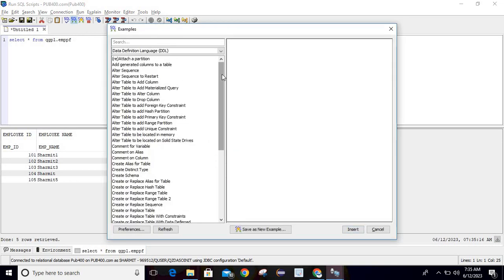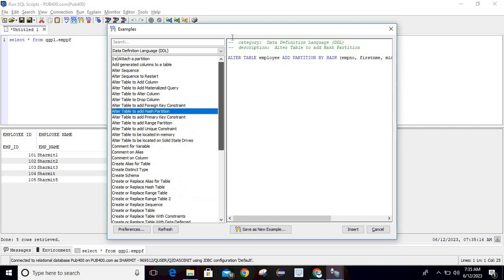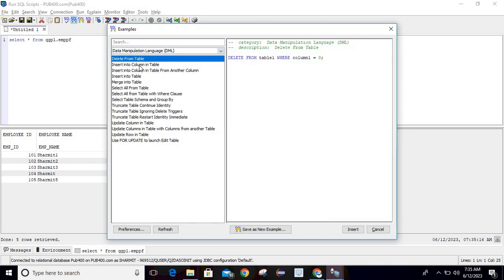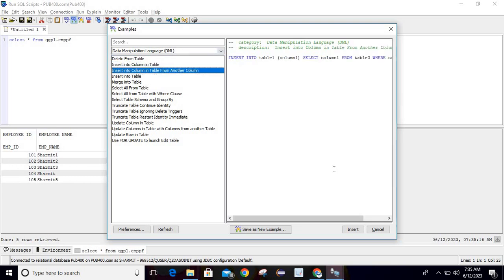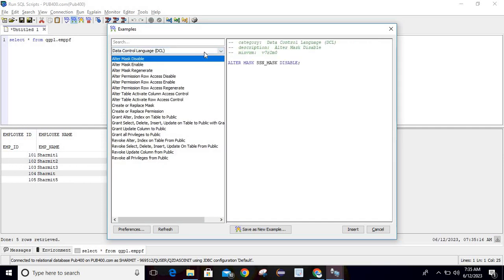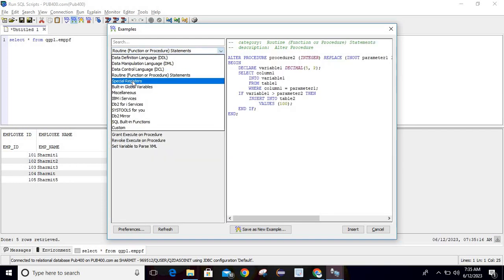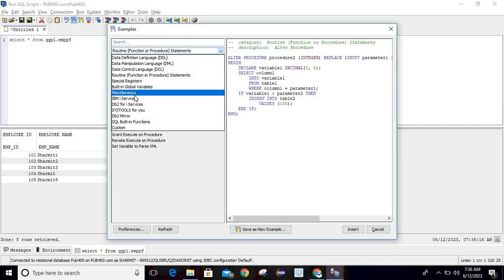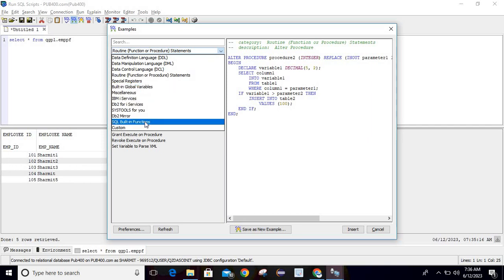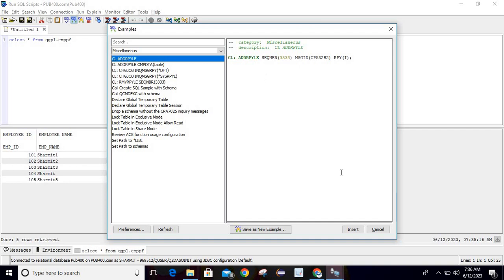There are many template options available — ALTER TABLE to add a foreign key constraint, hash partition, and many more. Similarly, we have DML options like INSERT INTO a column table, and DCL options as well. There are also routine templates: function, procedure, statements, special registers, built-in global variables, IBM i services, DB2 Mirror SQL built-in functions, and custom options.